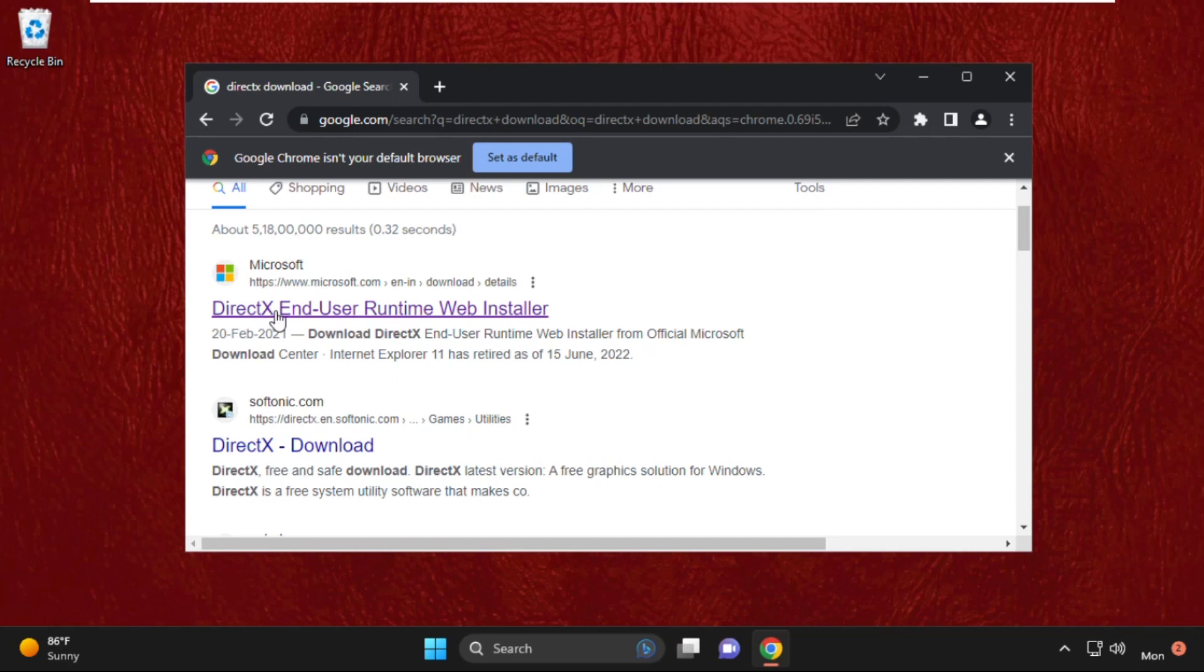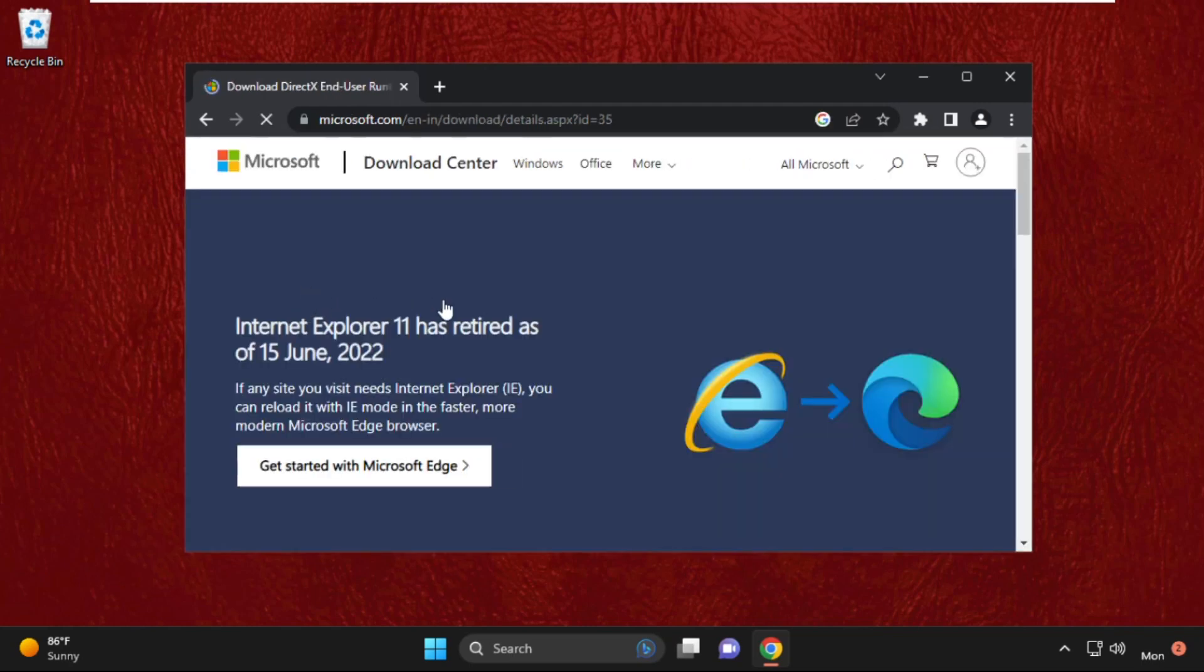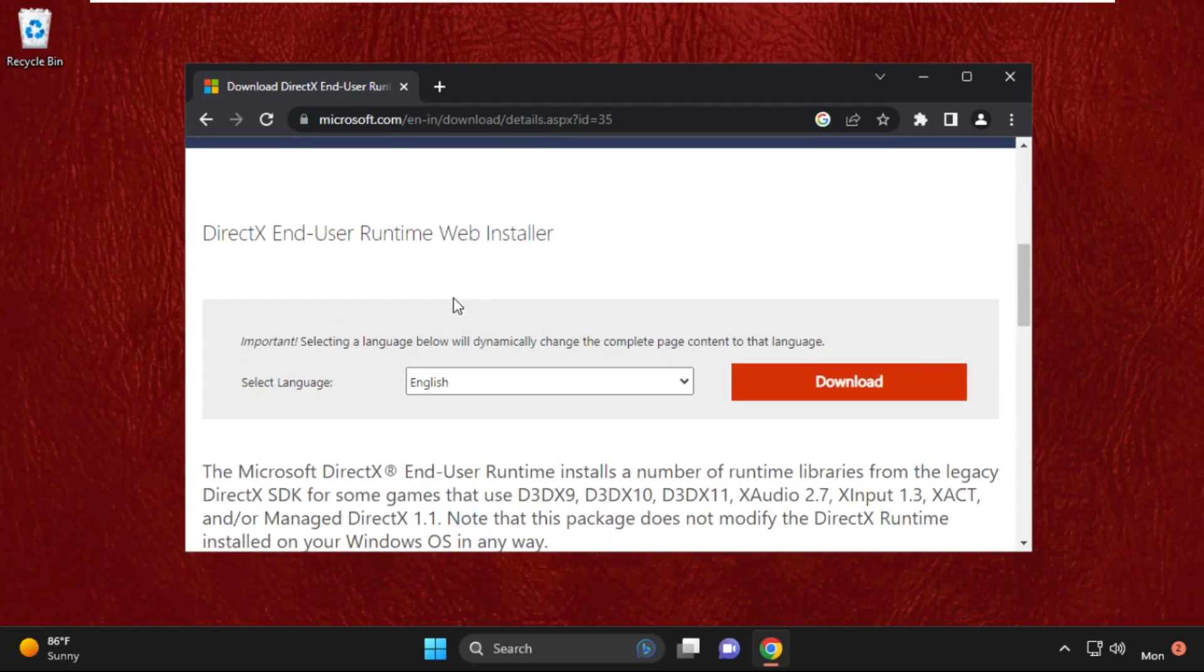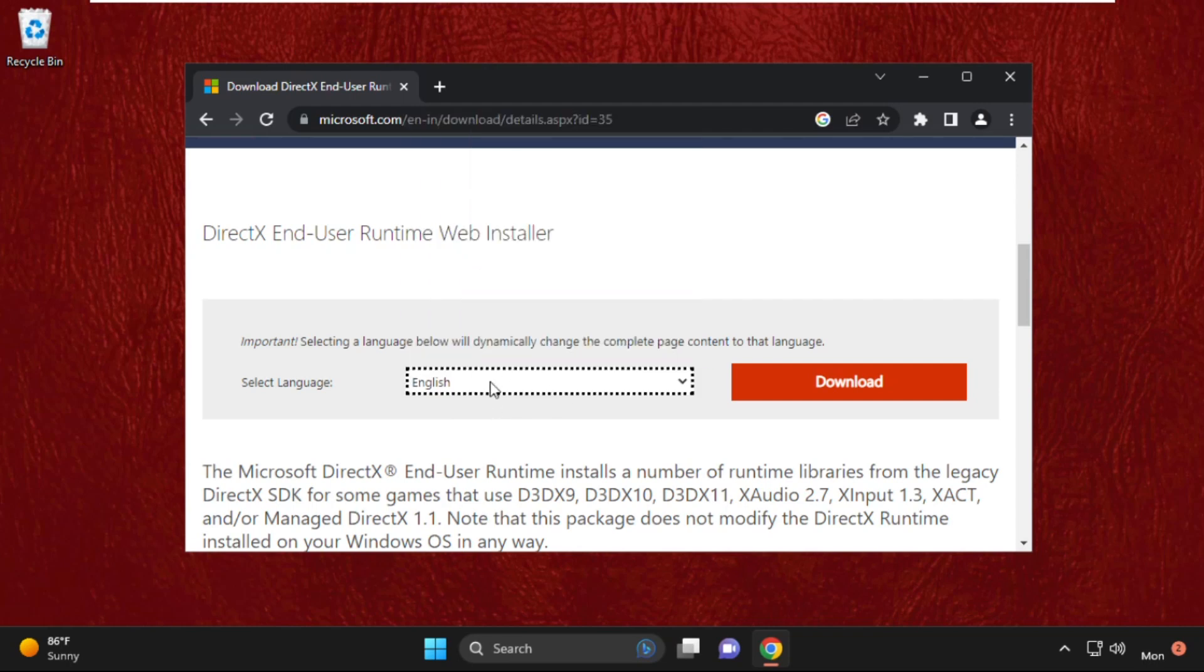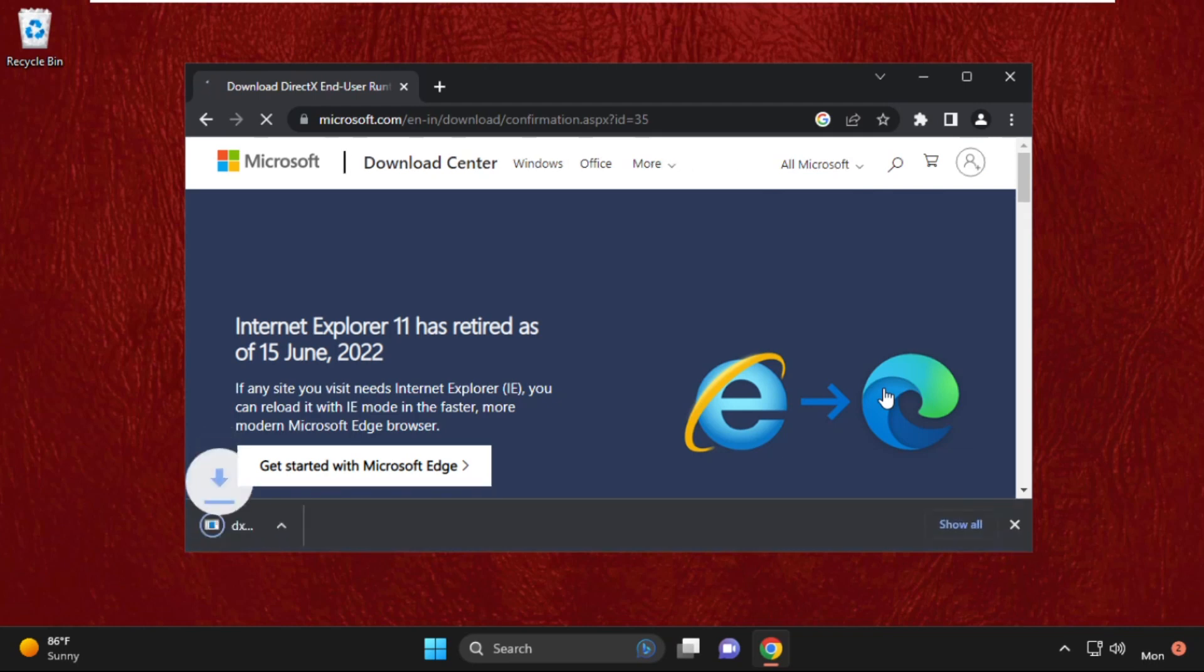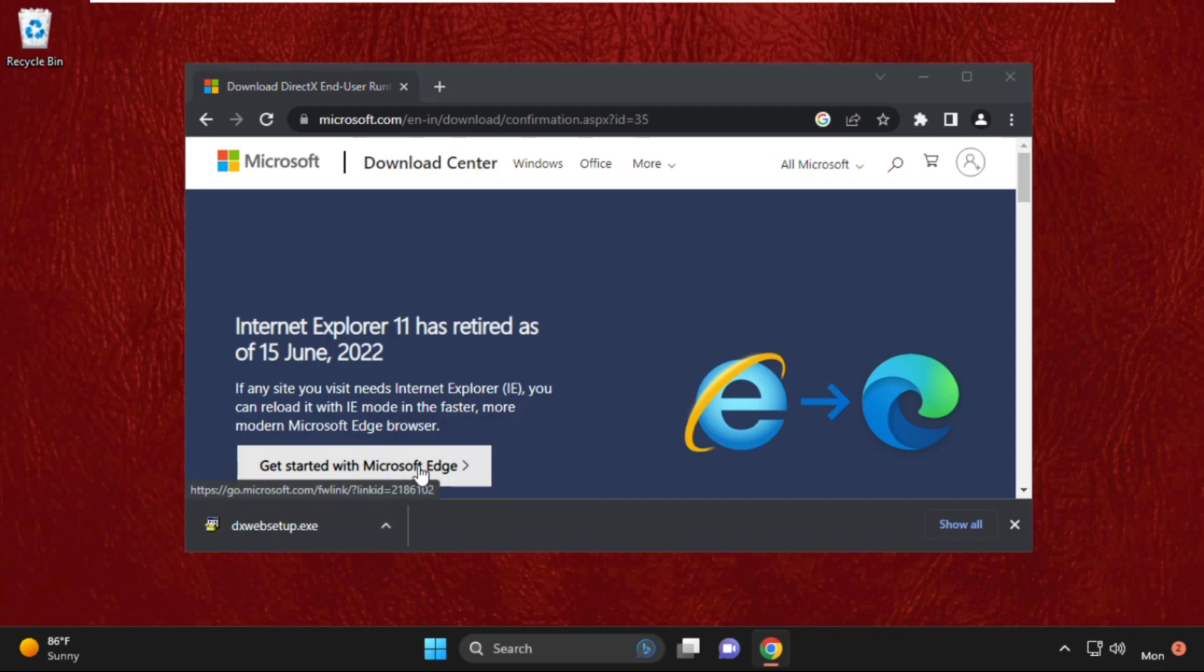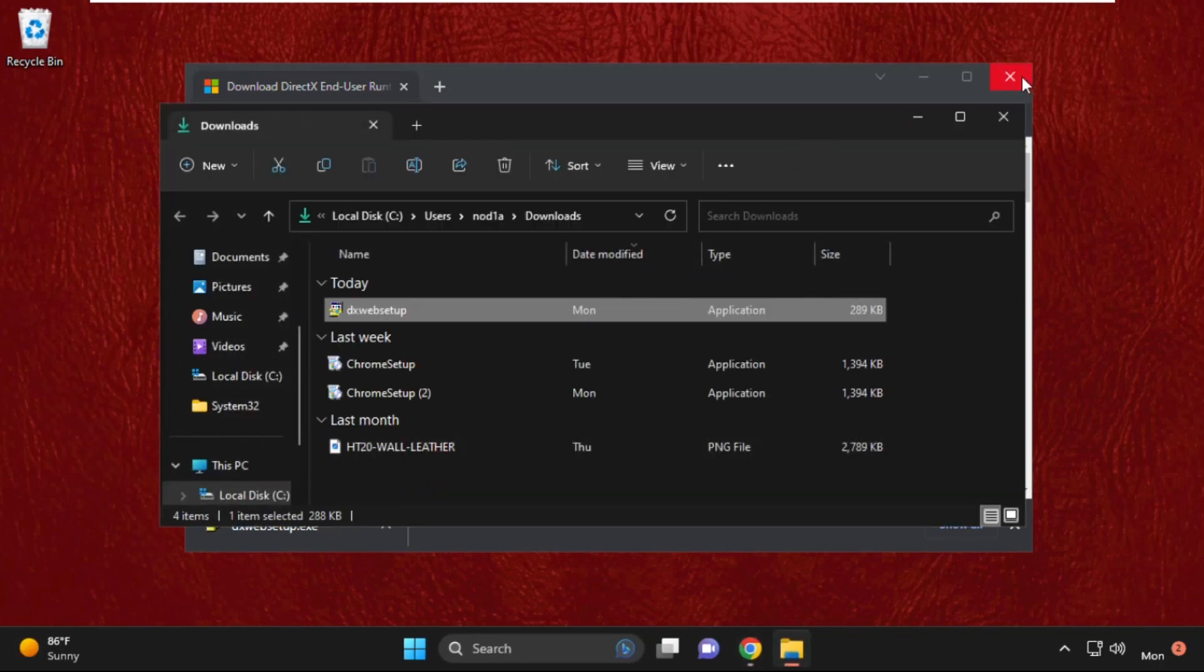Click on the first link from the search results. Now select language and click on download. Here's the setup - click on show in folder.